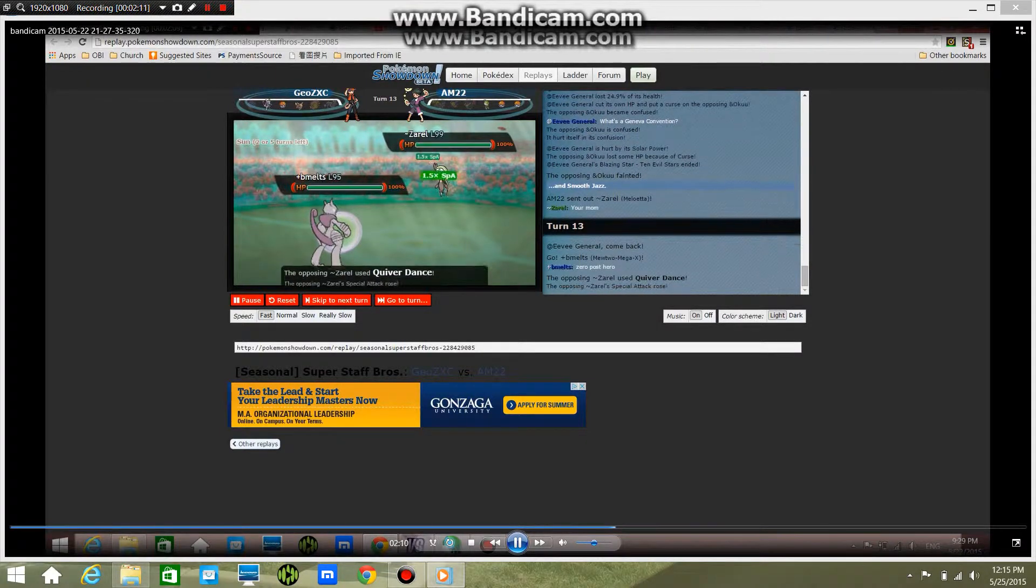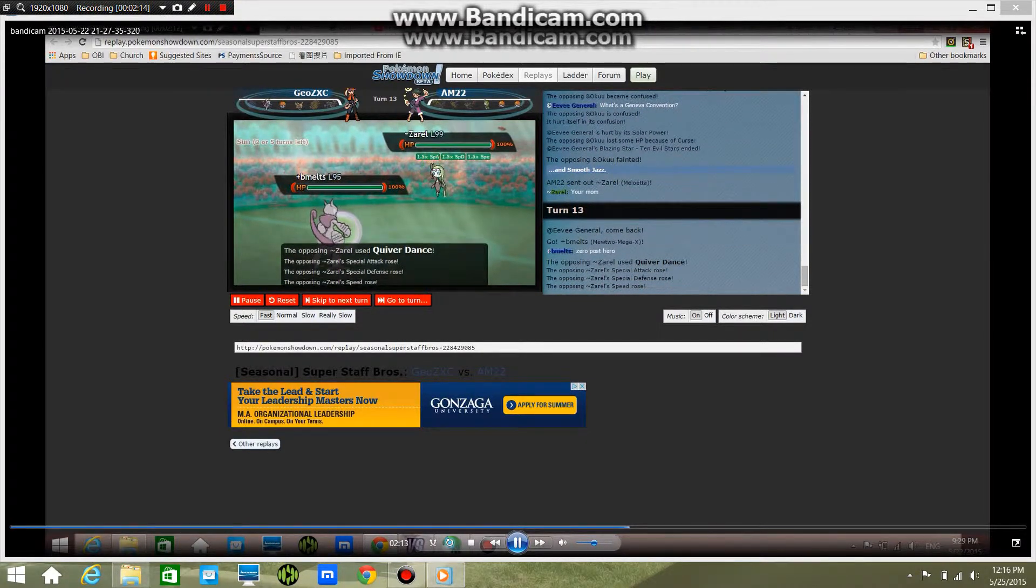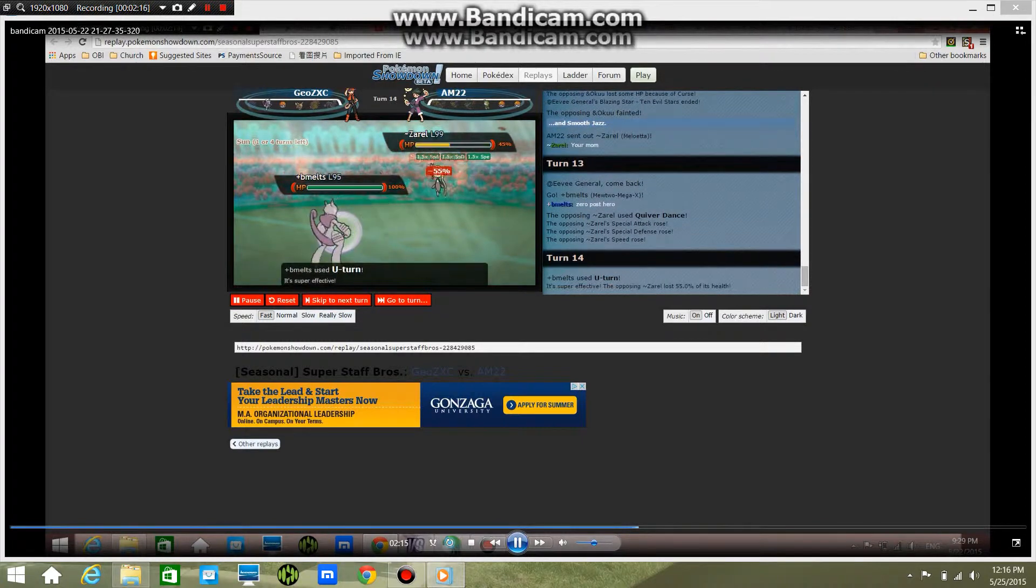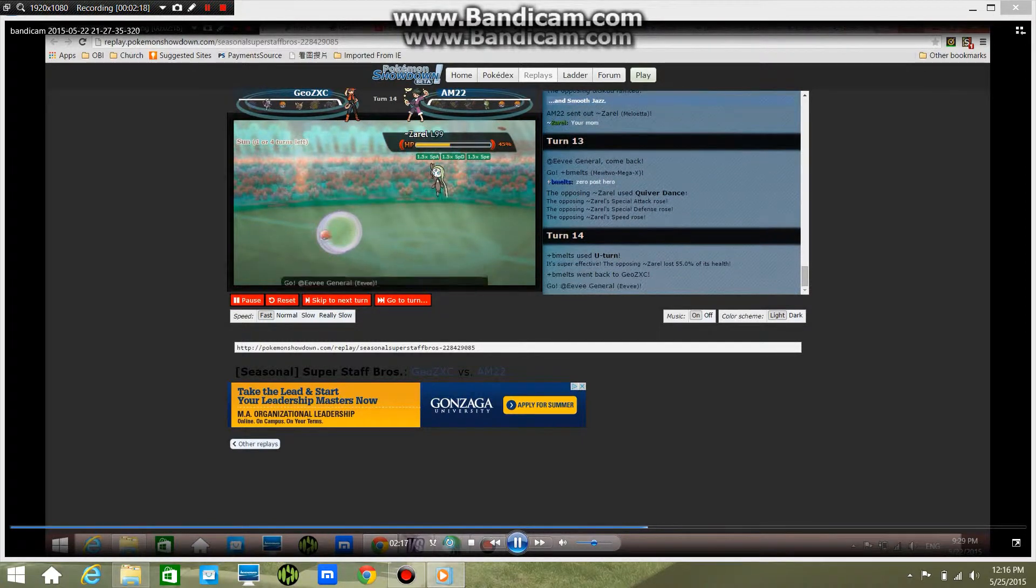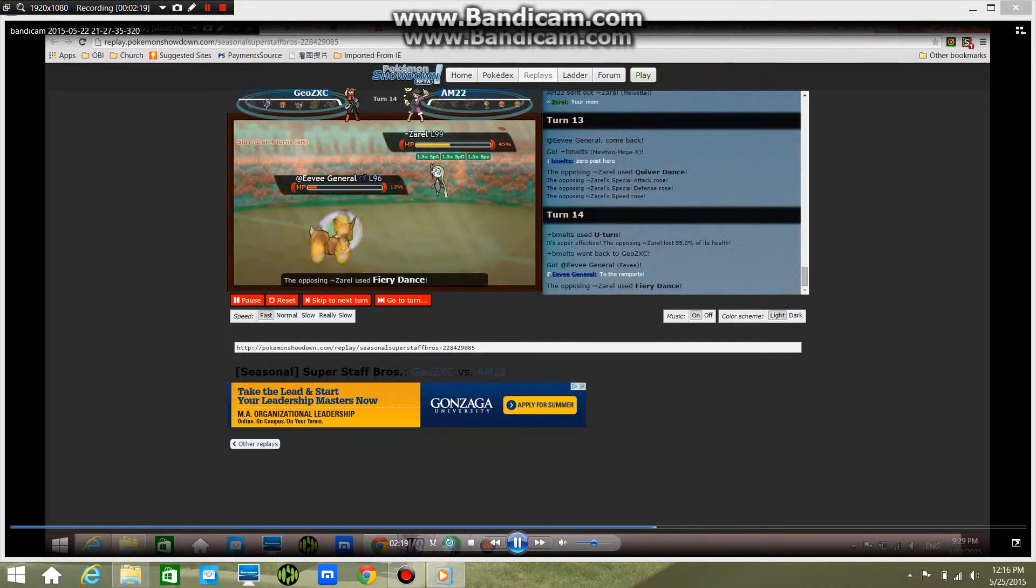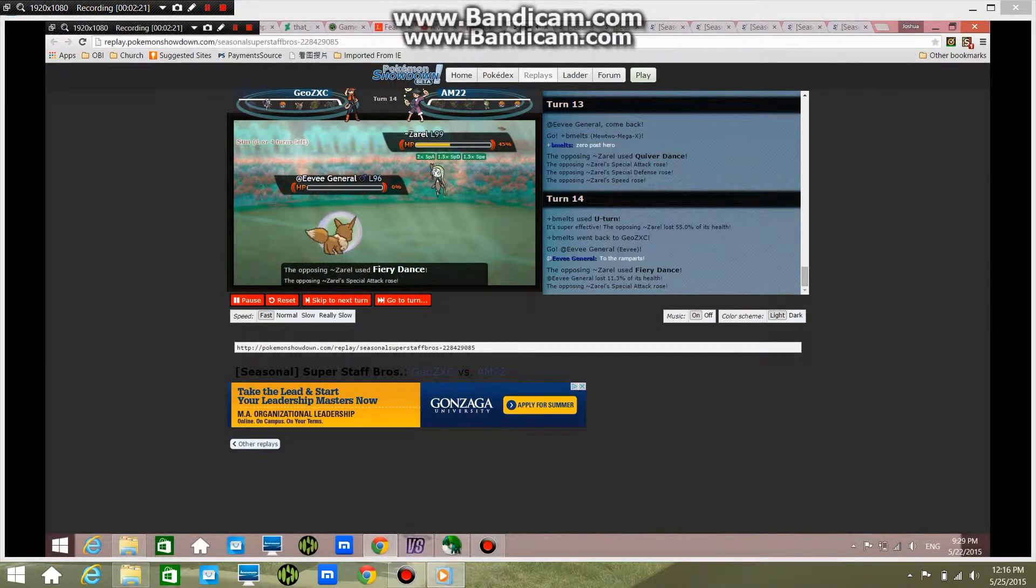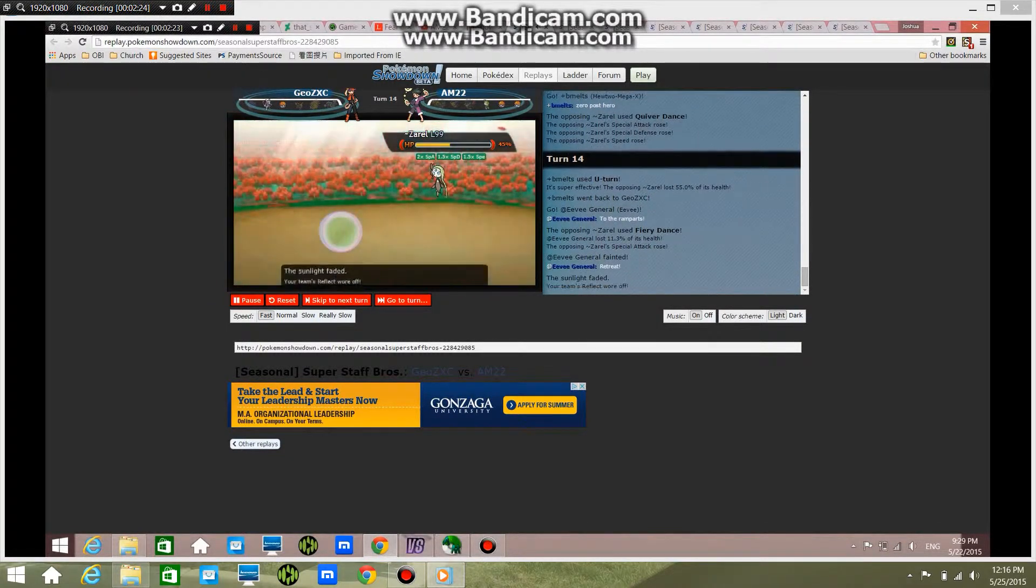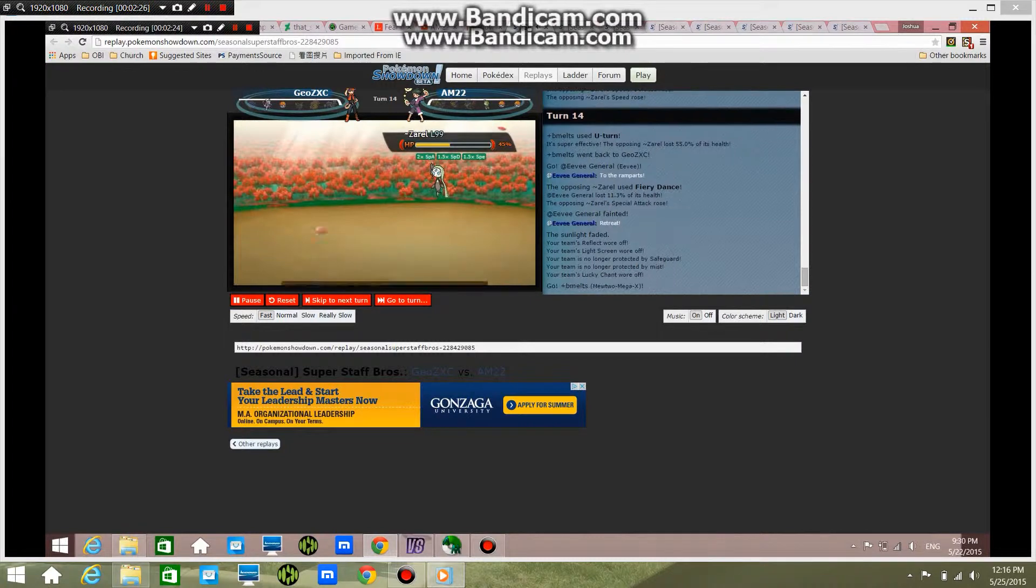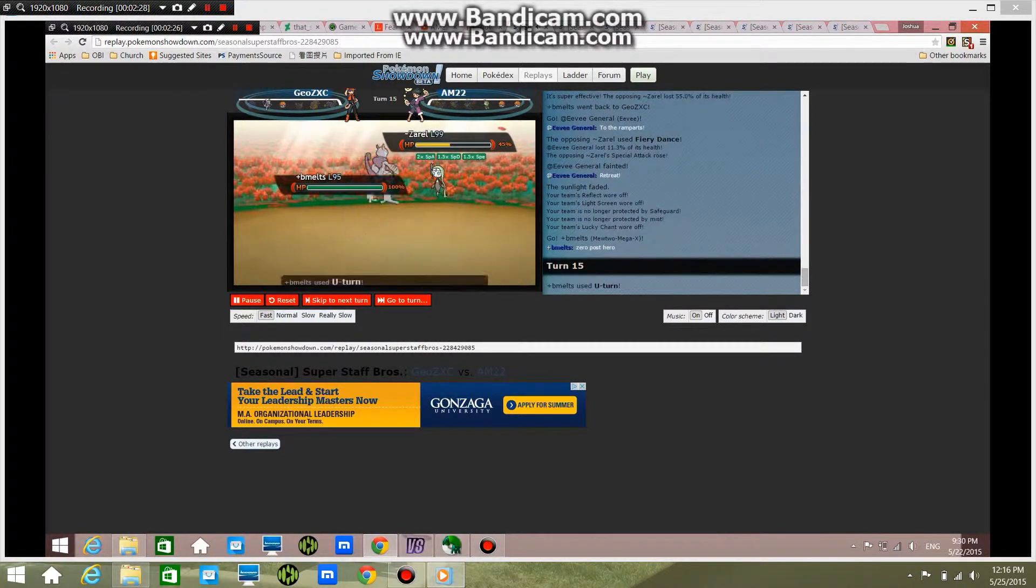And I get that Quiver Dance up, but the U-Turn does quite a bit and goes back into Eevee General. I go for the Fiery Dance and get the Special Attack boost, and all the stuff from Diatom wears off.